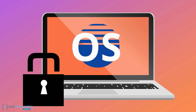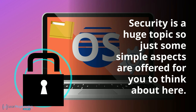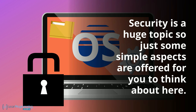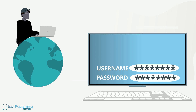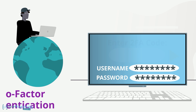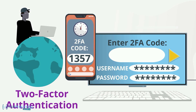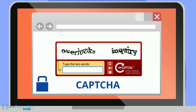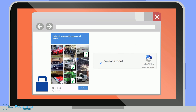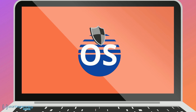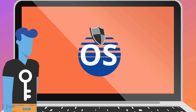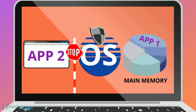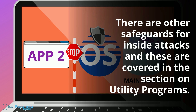Operating systems play a vital role in the security of the computer, its processes, and its data. Attacks can come from the outside, hence the need for login authentication credentials and other security aspects such as two-factor authentication, which sends a time-sensitive code to another device. Another often-used security concept is known as CAPTCHA, which presents scrambled letters and numbers or images you must interact with to prove you are not a robot or bot. Attacks can also come from the inside: the operating system ensures no app gains access to main memory allocated to another app. Other safeguards for inside attacks are covered in the section on utility programs.